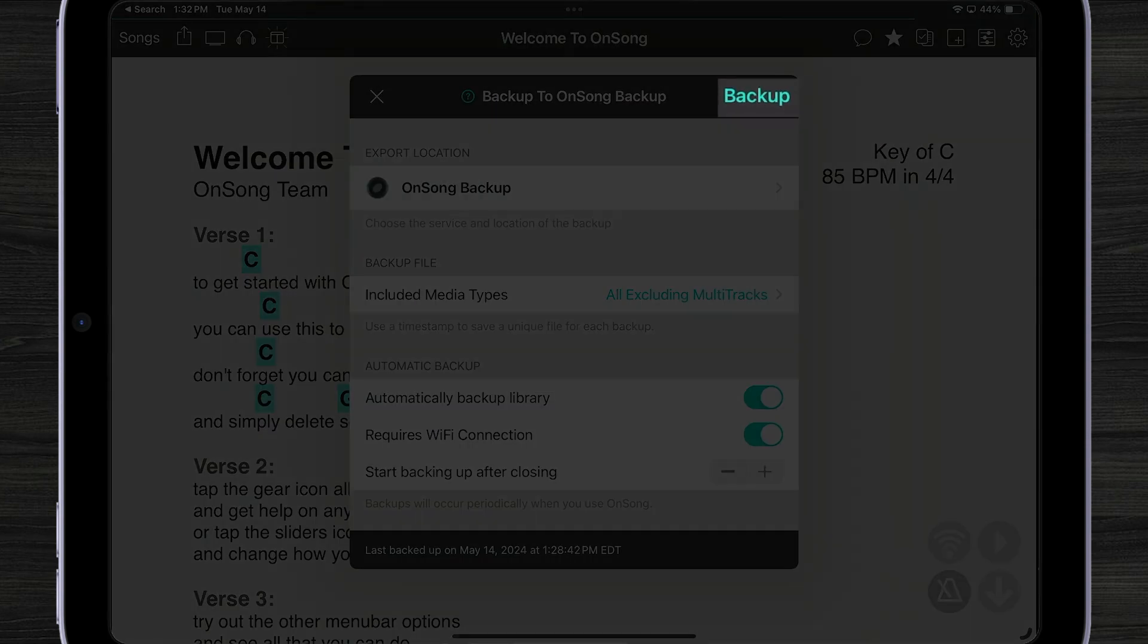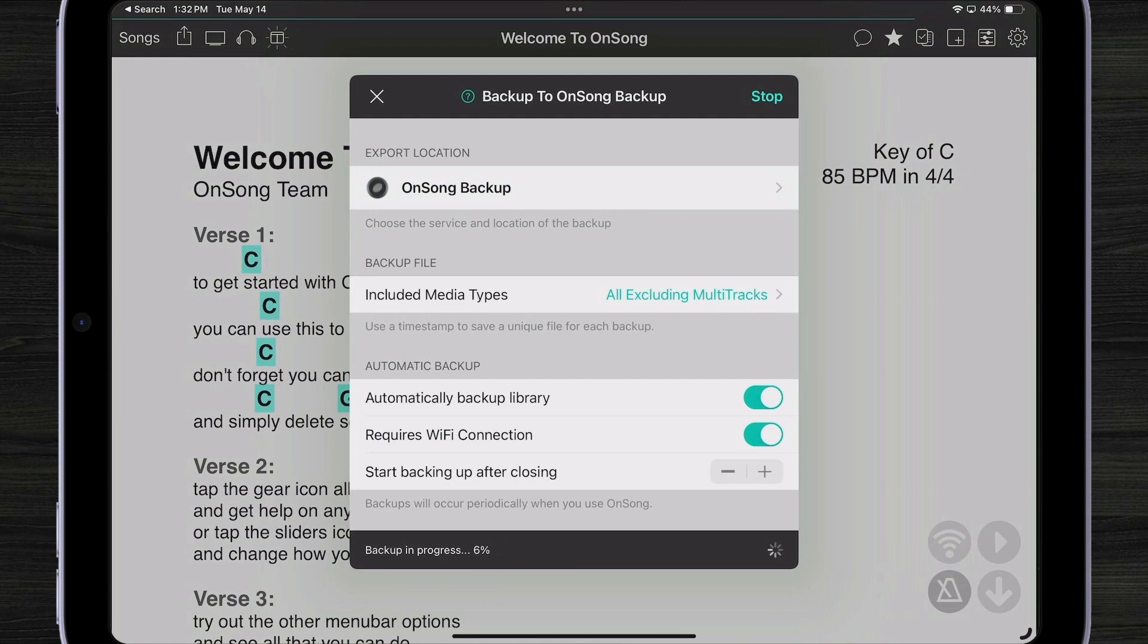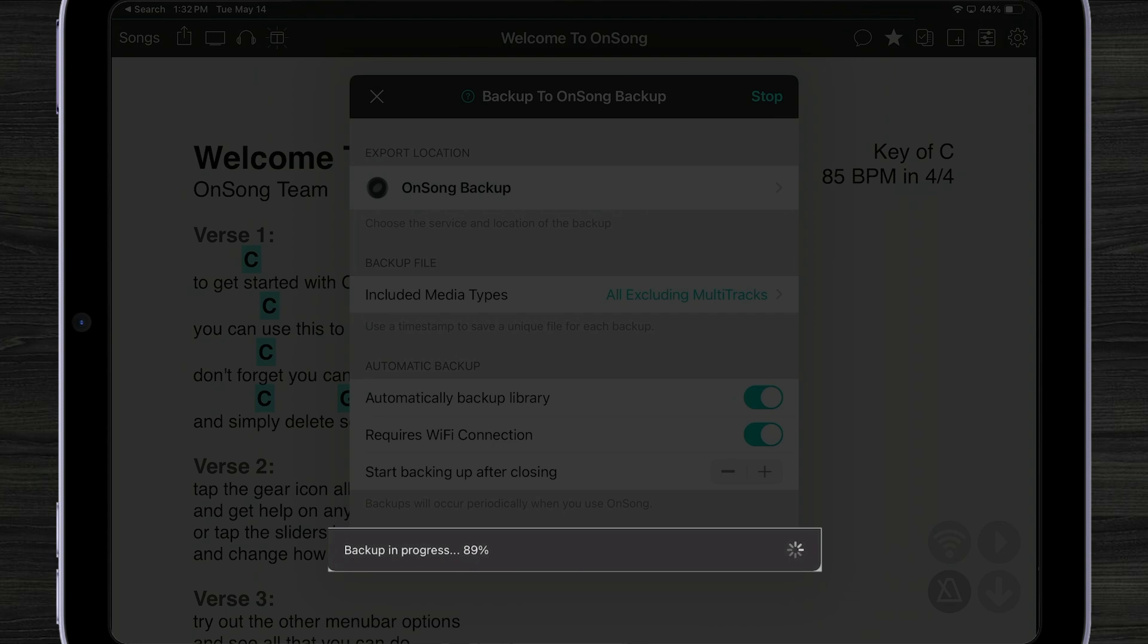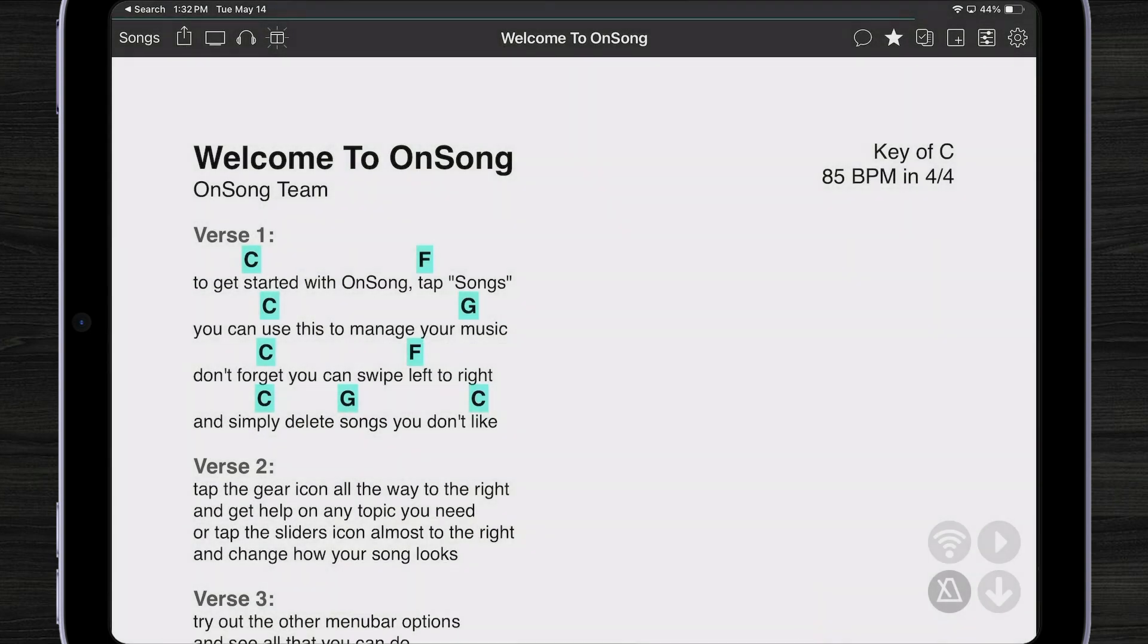Once we're all done, we can hit backup if we wanted to override the automatic backup when you leave the app. As you can see, the progress is shown down below and we're all done.